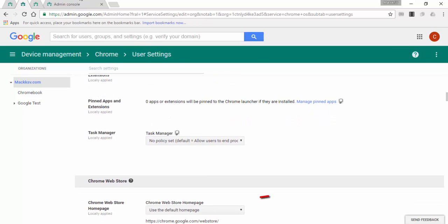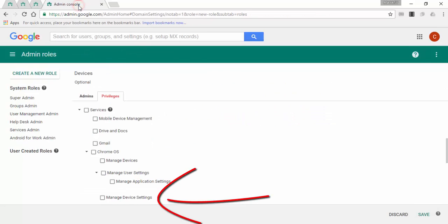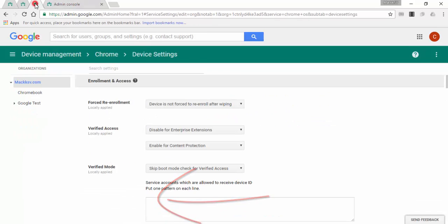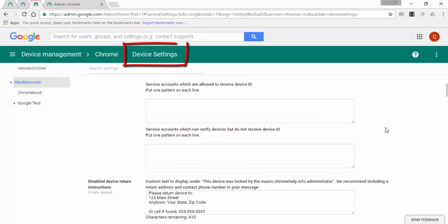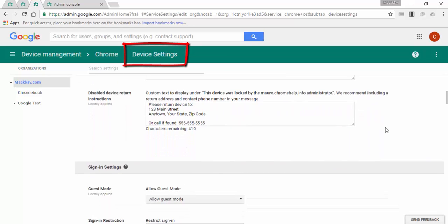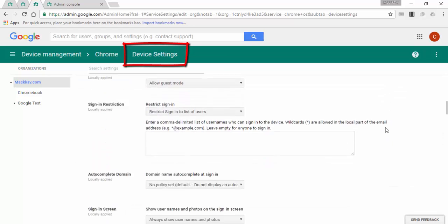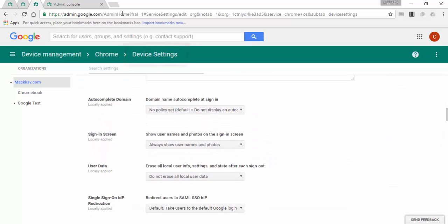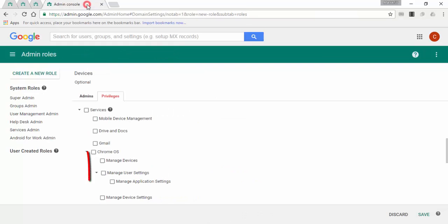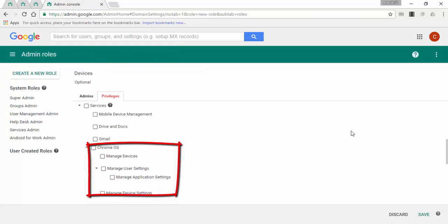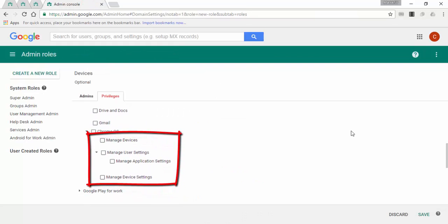Manage device settings. With this, you can grant access to the entire device policies. If you select any of these three options, you will have access to select if the user will have access to all the organizational units, or you can specify one.